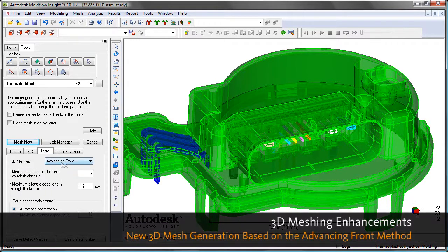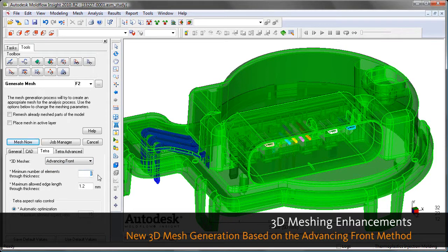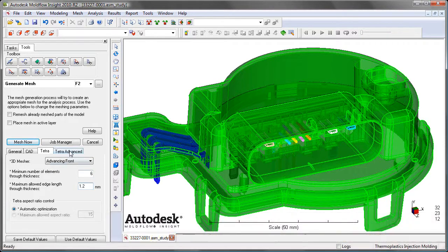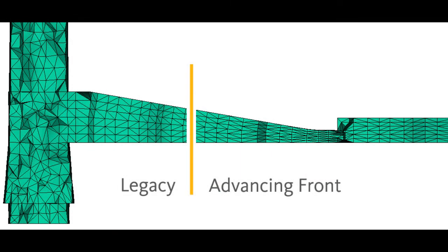There's also a new 3D mesh generator based on the advancing front method, developed specifically to improve 3D mesh quality. If we take a look at this picture, we can see the difference between the legacy mesher through the thickness and the advancing front method through the thickness.